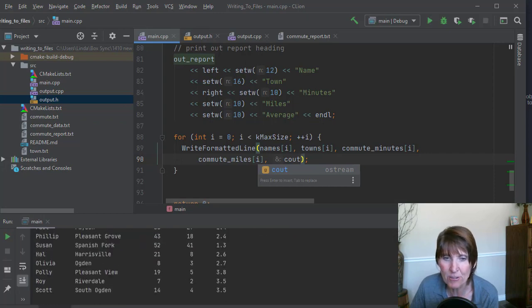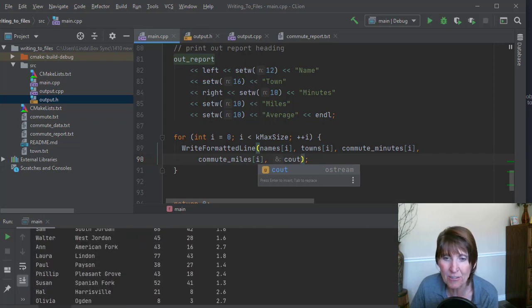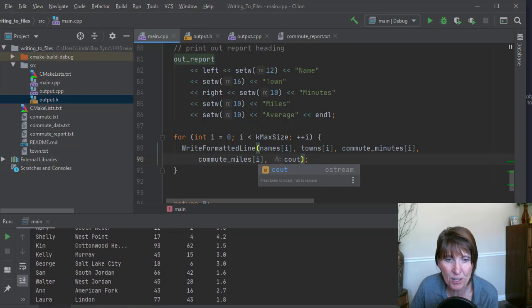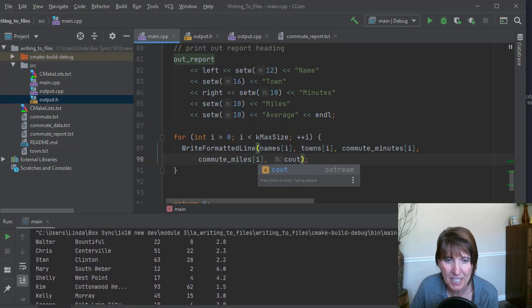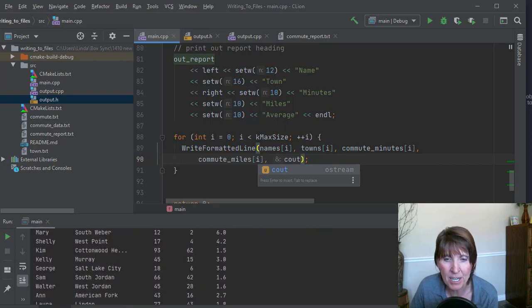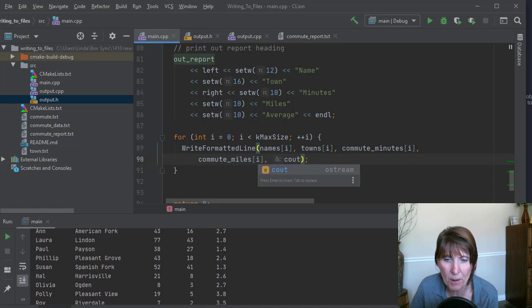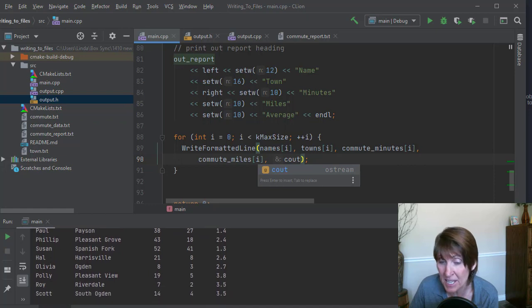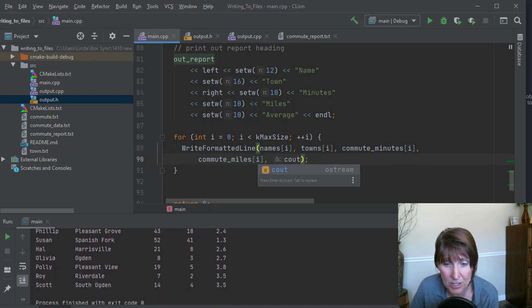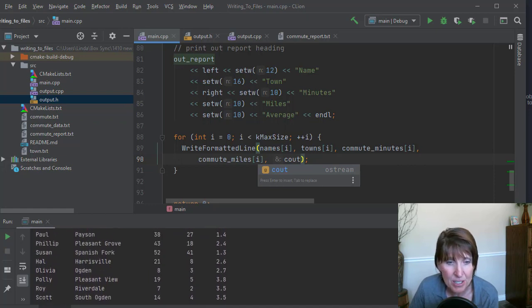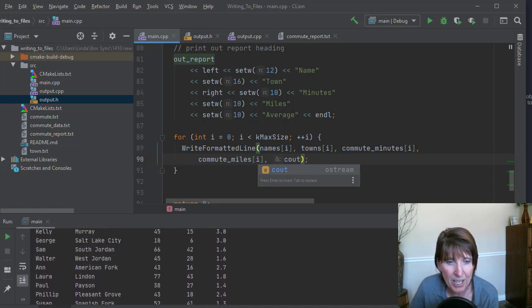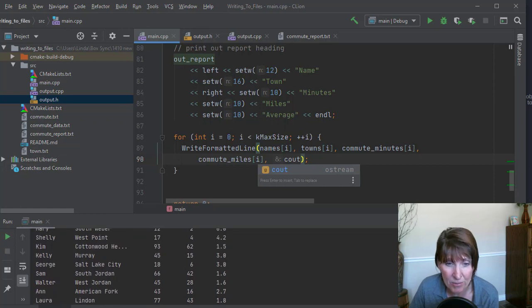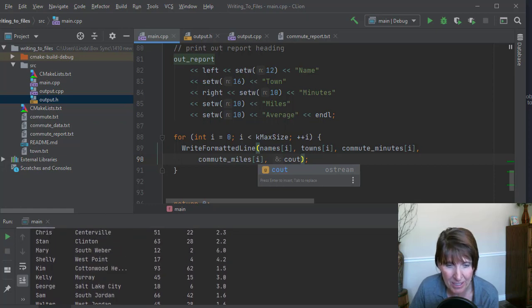And there it is. So instead of writing it to the file, it actually wrote it all out here. And there we have it written out. Because that Ostream parameter can be C out, it can be a file stream. So, and in our case, it's an OF stream object.